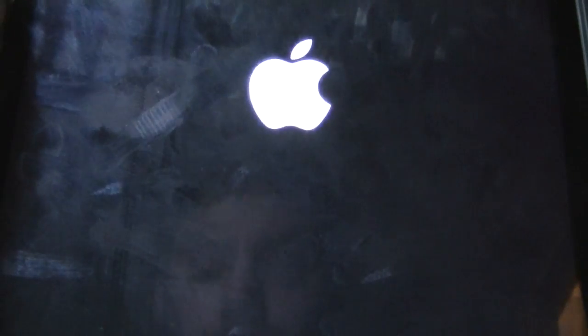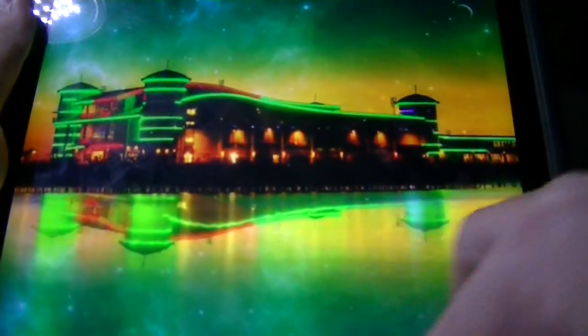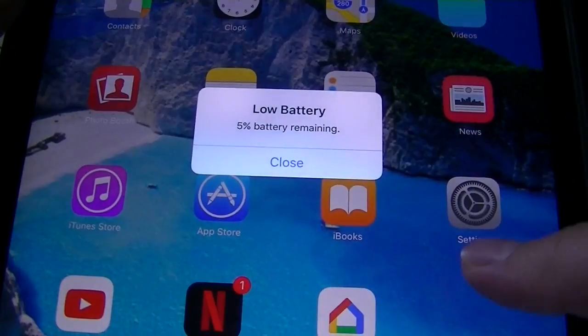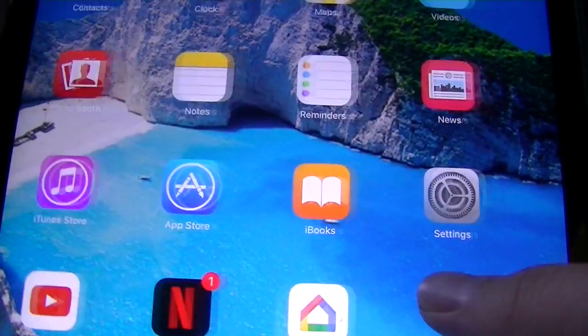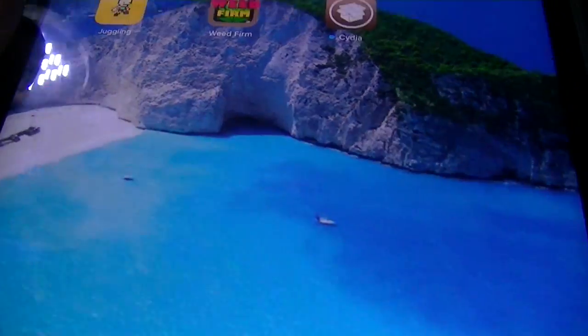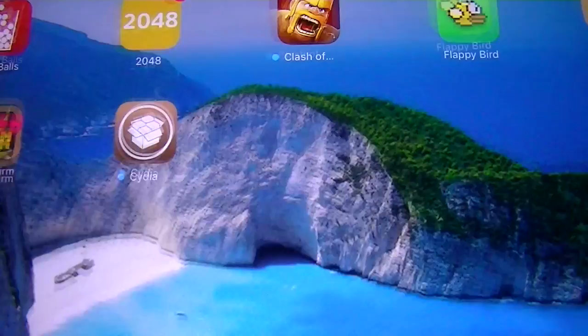So once it is done respringing you should have Cydia installed on your device. Now it's respringing. Alright. So once it is respringed slide to unlock. Telling me I have low battery. Alright. And Cydia is right there.